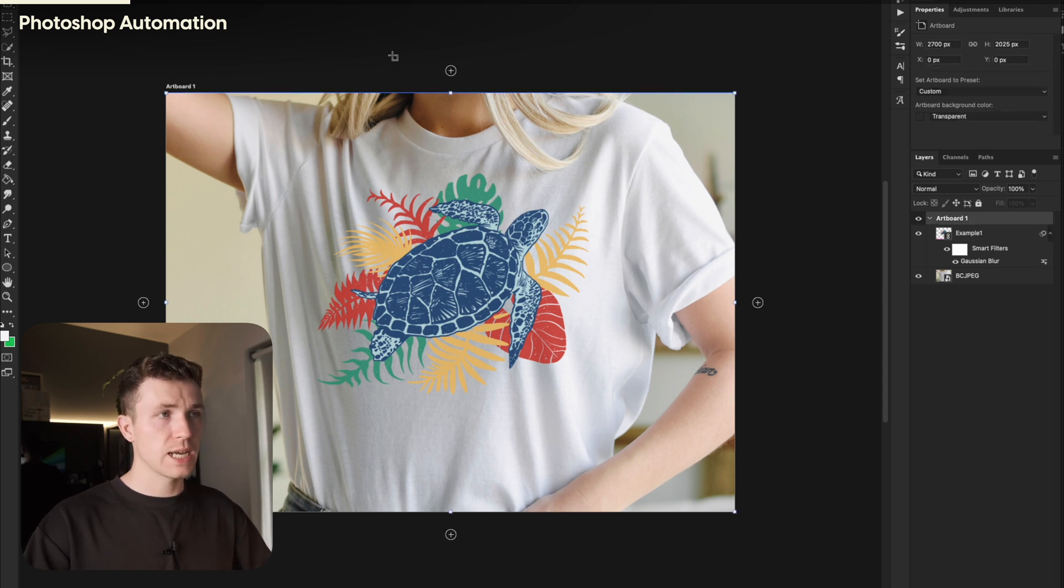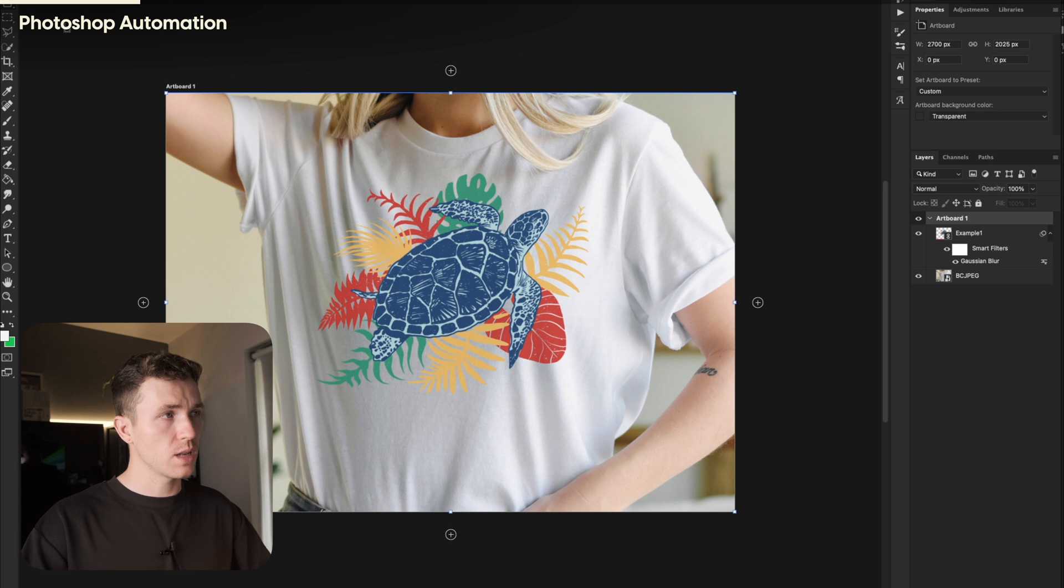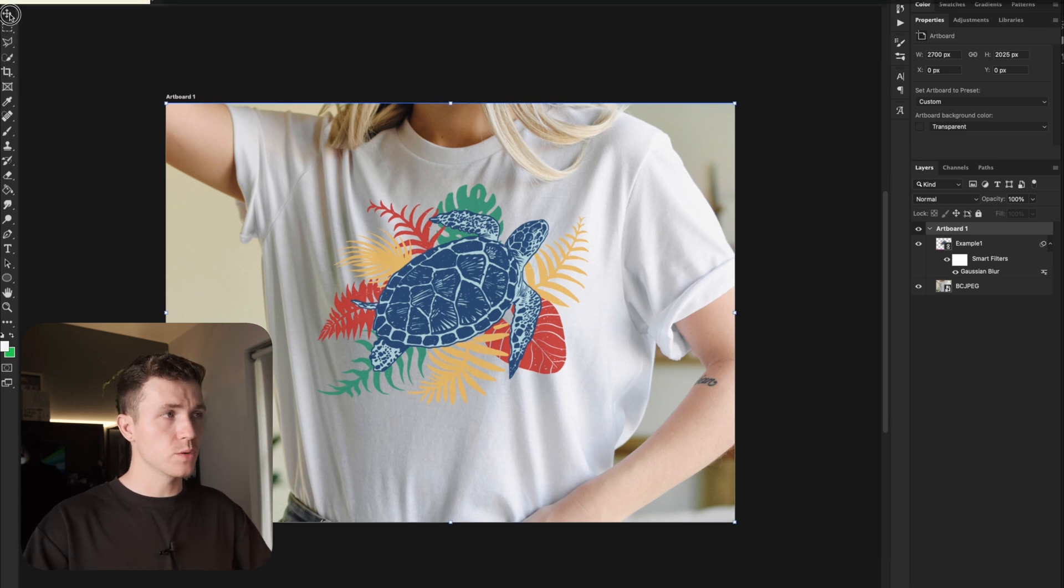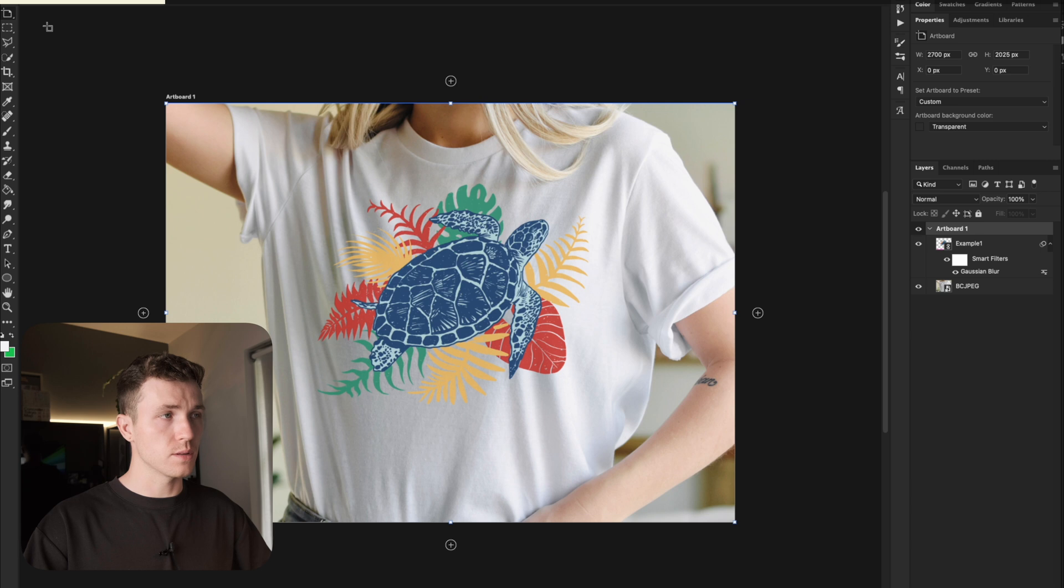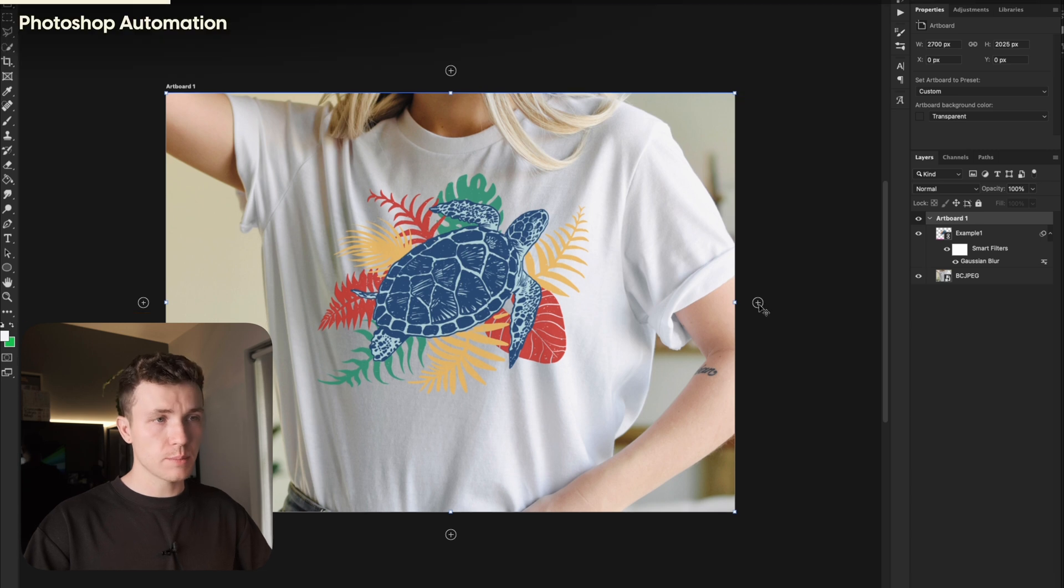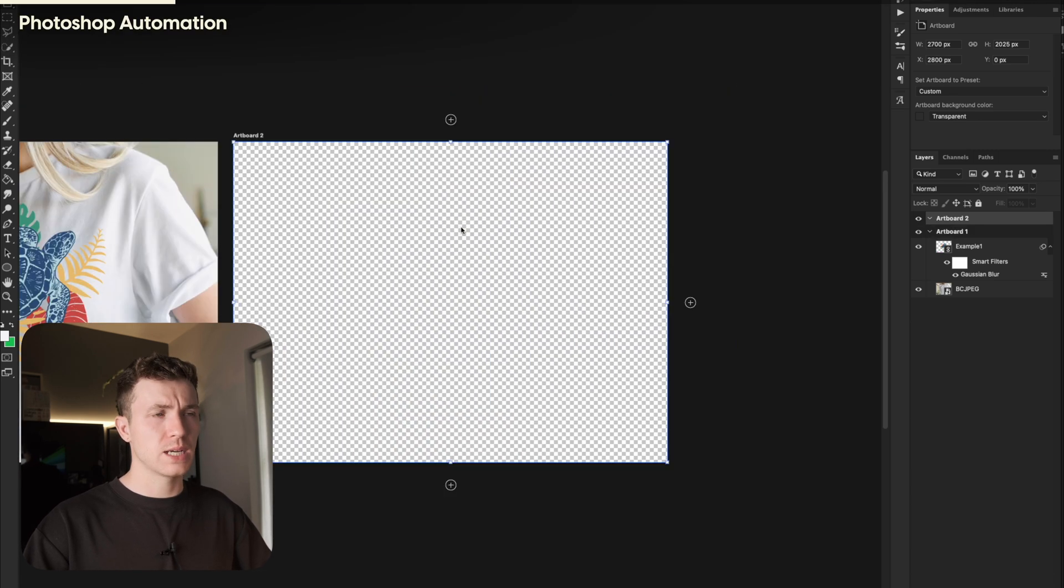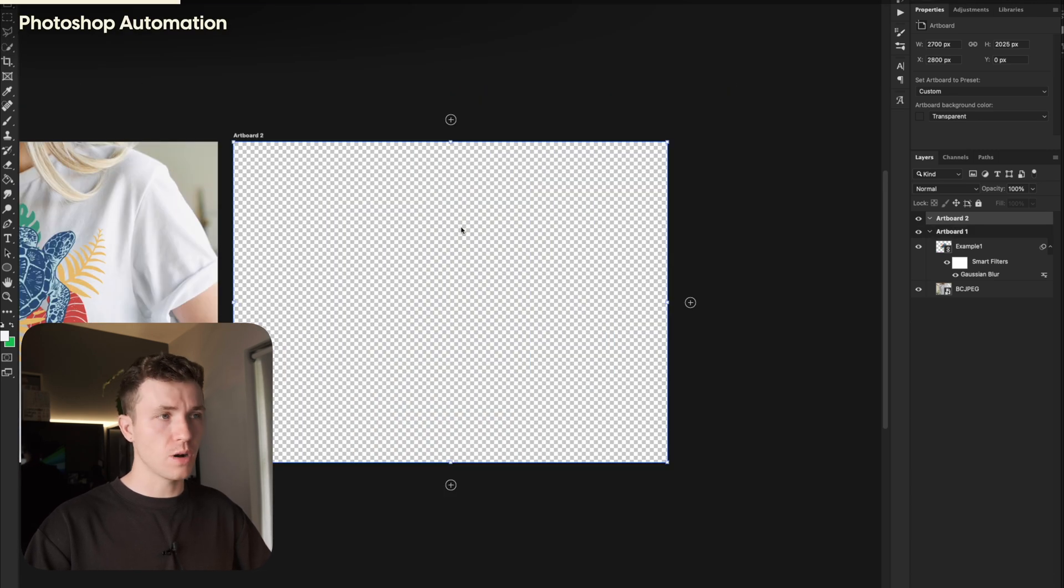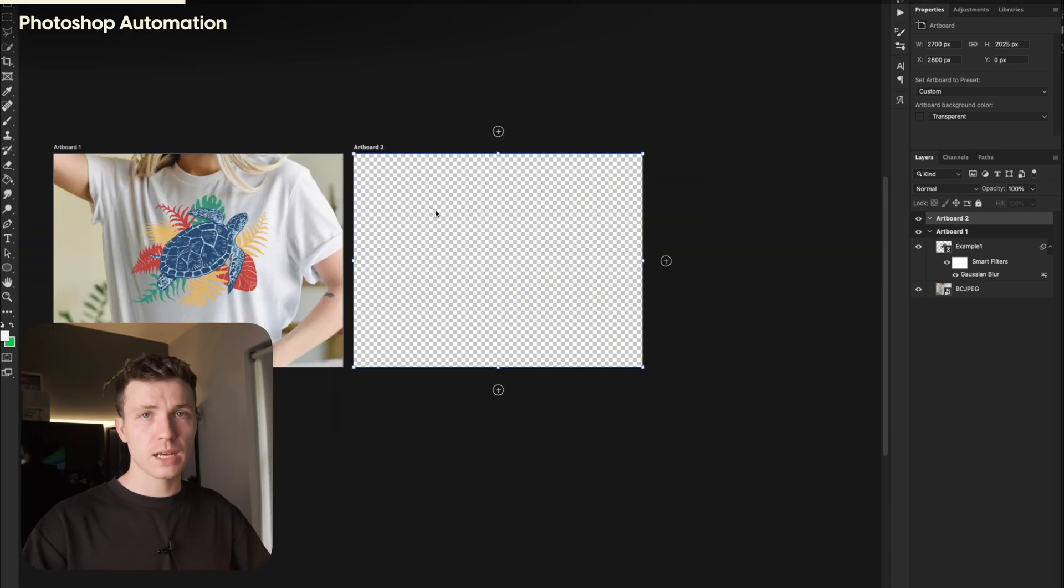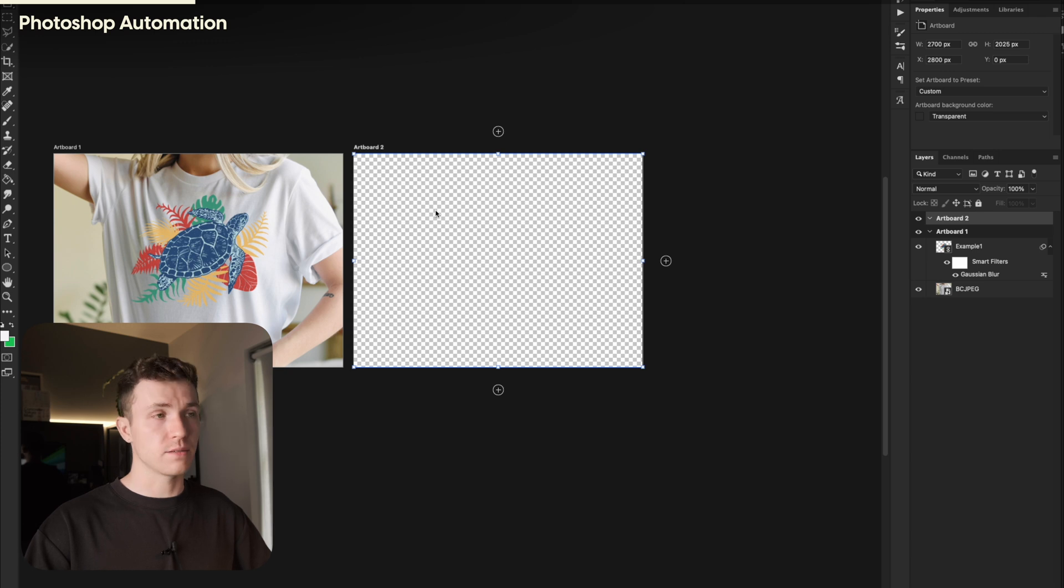If not, you'll have to go over to where you move tool, long press, and select Artboard Tool. Click one of these plus icons, and this will create you a new artboard. Go ahead and create an artboard for every photo you have. Now, since I have five photos, I'll need five artboards. You can also move these around for better organization.